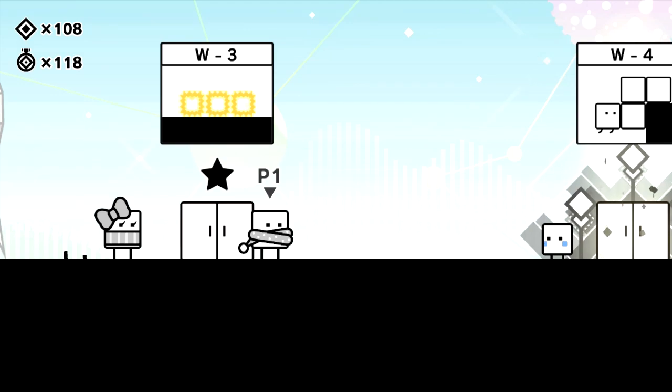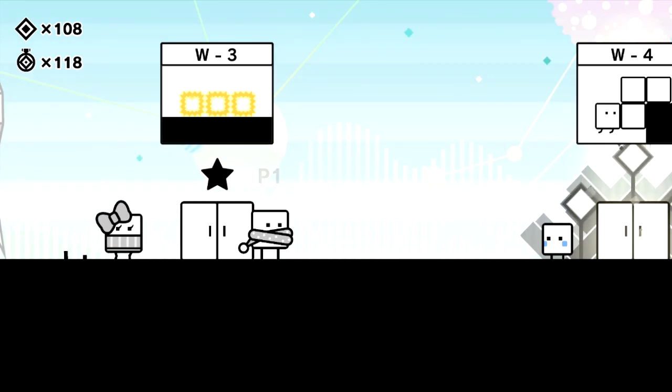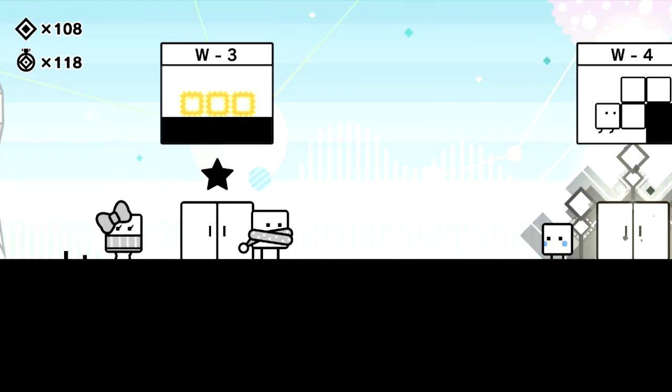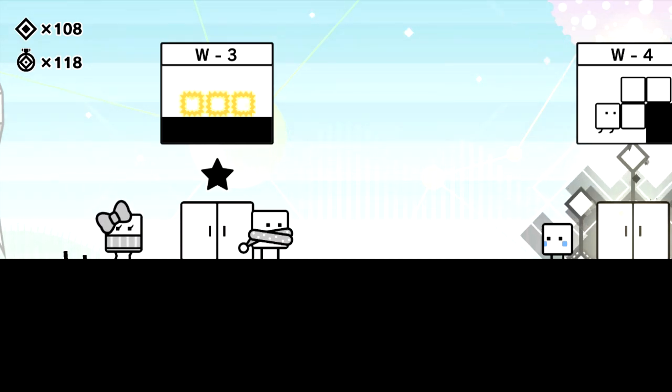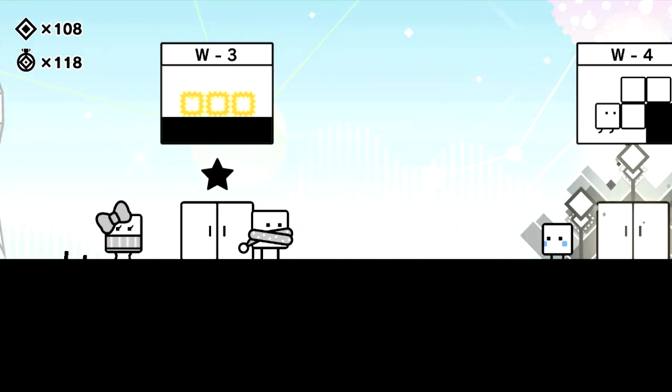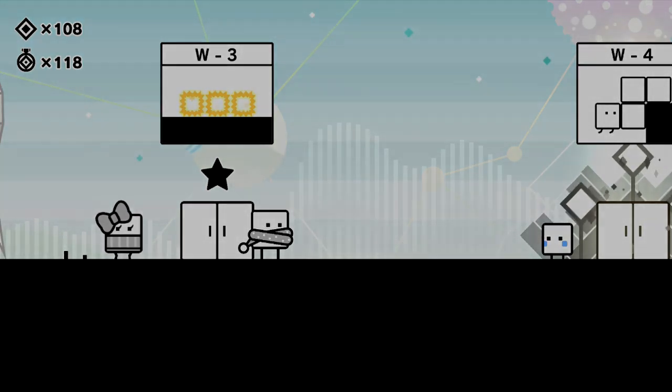Alright, I think with that I'm gonna take a break and stop here. So hope you guys enjoyed this episode of Let's Play Box Boy and Box Girl. This is Autumn Child saying I'll see you all next time. Bye bye.